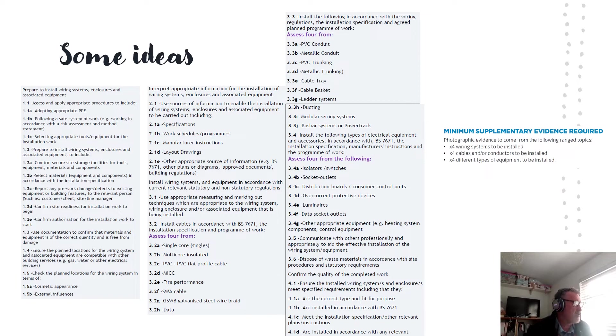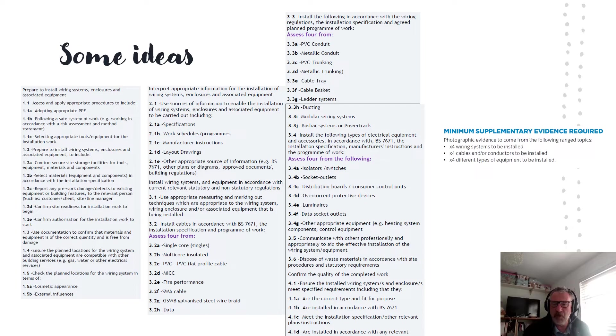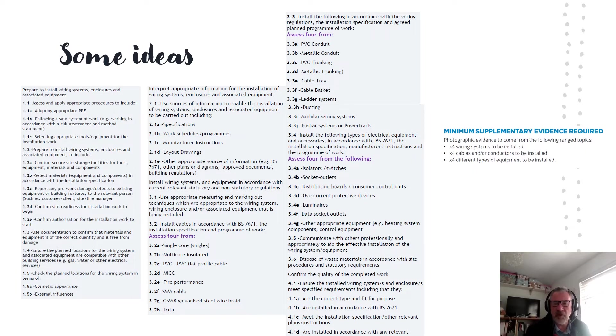Select the materials 1.2B in accordance with the installation specification. Well, simple answer is provide the installation specification and then provide your materials list.